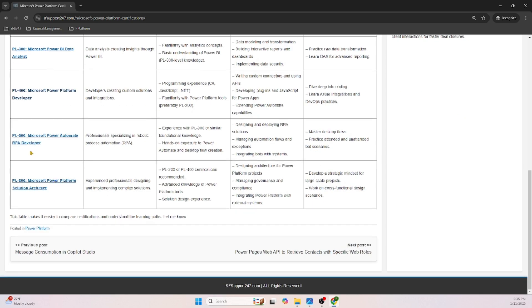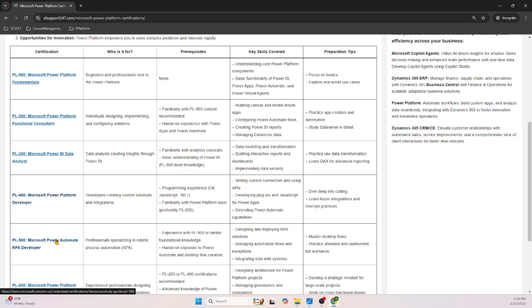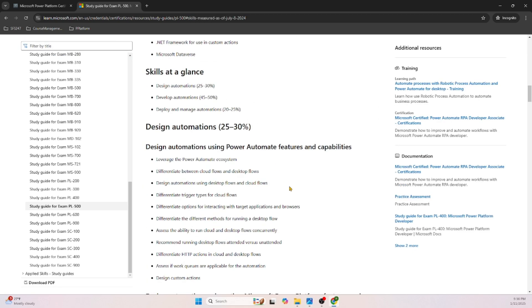Moving on to PL-500: Microsoft Power Automate RPA Developer. Looking at the prerequisites, experience with PL-900 or similar foundational knowledge is recommended. There are no hard requirements. Up to this point, for all five certifications, there are no mandatory prerequisites — only recommendations. Let's look at the skills measured for PL-500.